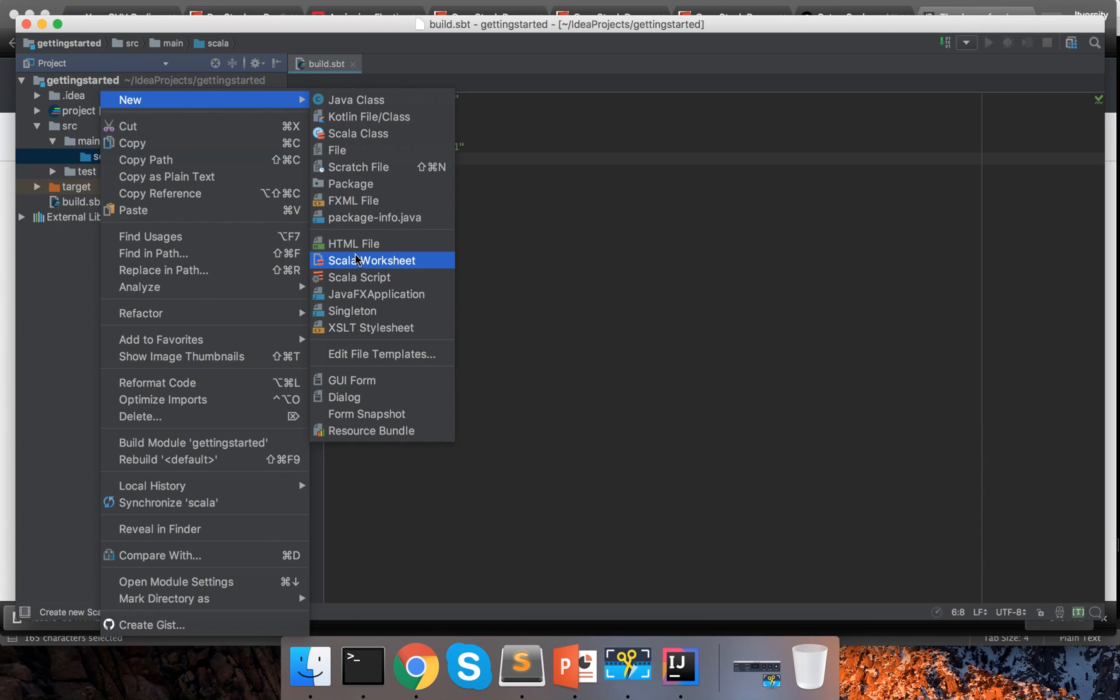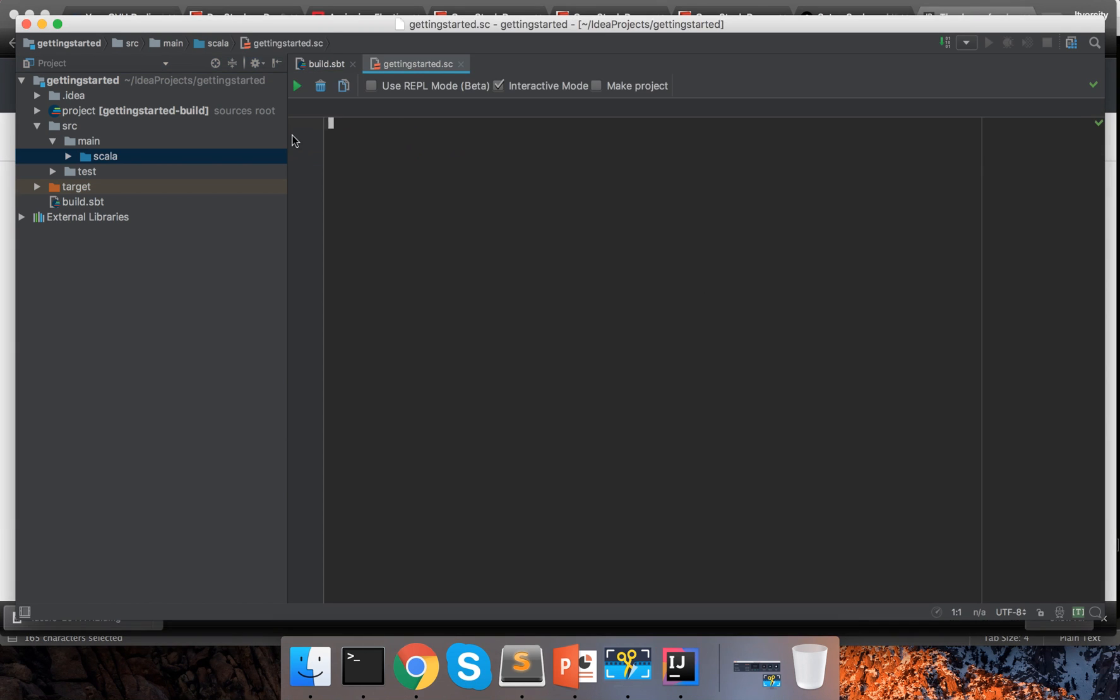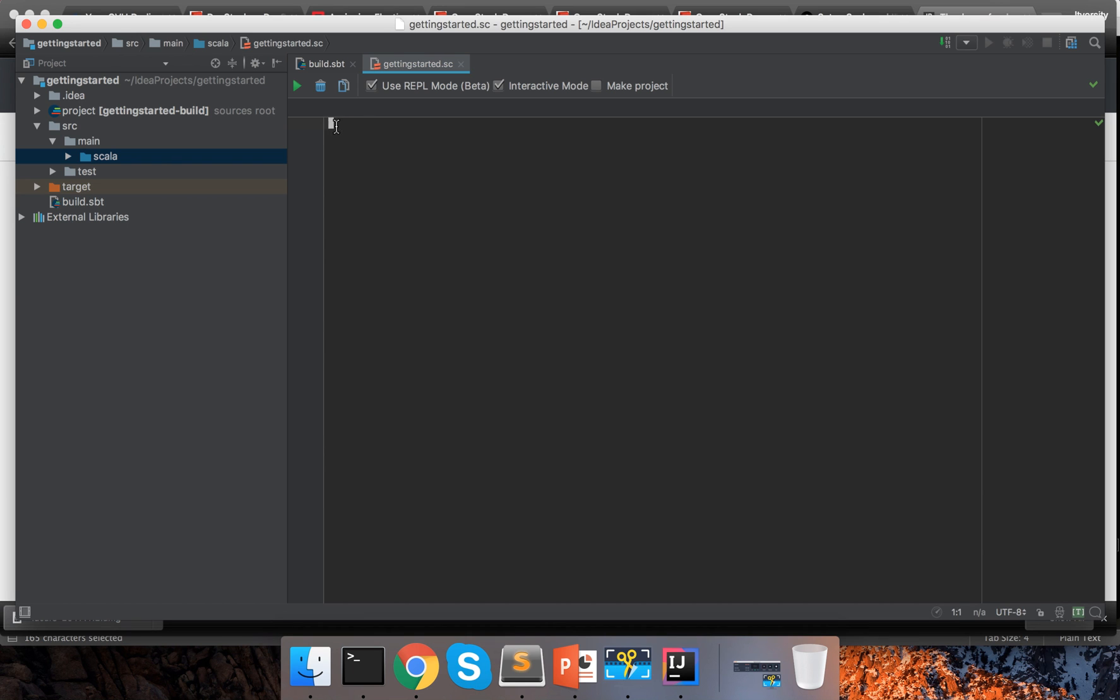Similar to the REPL or Scala command line interface, which we have seen as part of the last video. If you want to use the similar feature, you can choose Scala worksheet, give a name to it, getting started. And the extension will be .sc. You can choose use REPL mode. It is still in beta. If it is REPL mode, you can see that it is similar to the command prompt. If you disable this, it will be like a regular file.